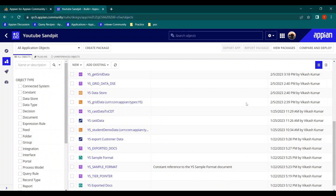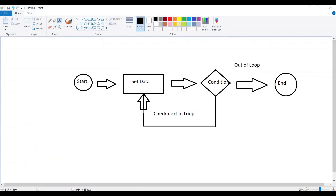Today we're going to see how to make a loop in a process model. Here I've made a simple diagram to understand the basics. There are two paths: starting from the start node, some data is set, then a condition is checked. If the condition is met, you go out of the loop; if not, you check for the next value.